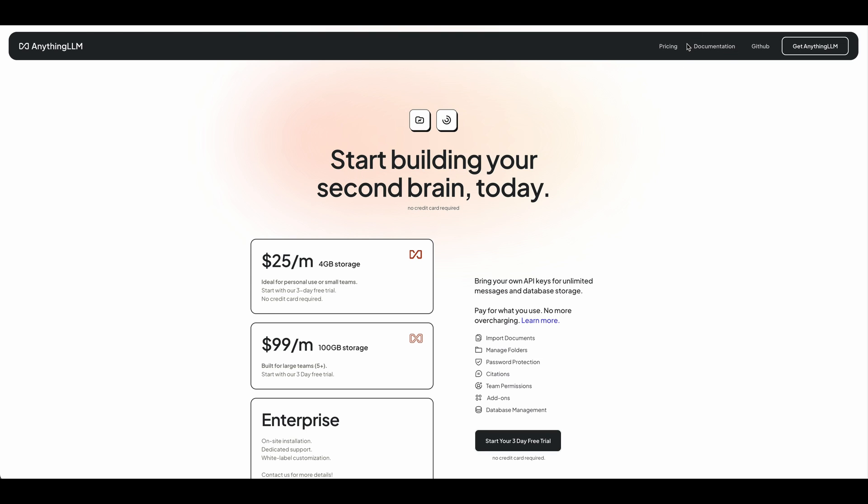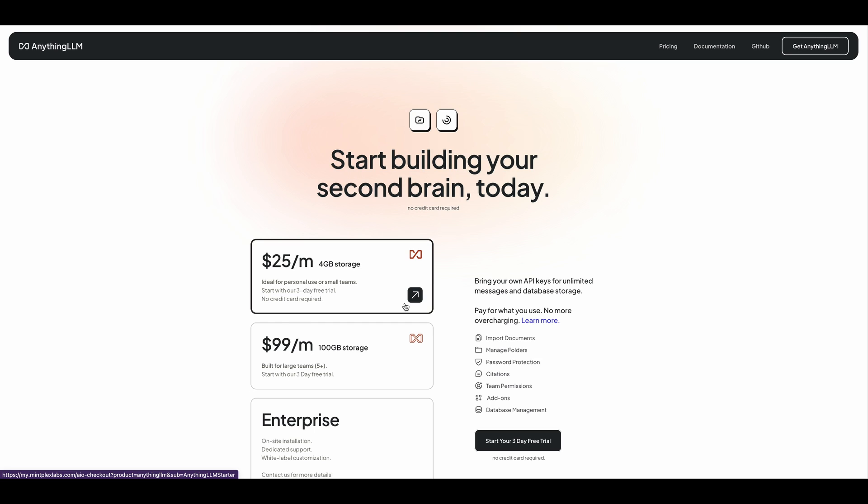So in terms of the pricing, if you want to continue on with their self-hosted tier, these are the pricing tiers right now. So it starts at $25 a month. It gives you four gigs of storage. If you want to go up from there, it's a hundred dollars a month. Now also, if you want to just play around with this locally or deploy it on your own instance, you'll be able to control costs that way.